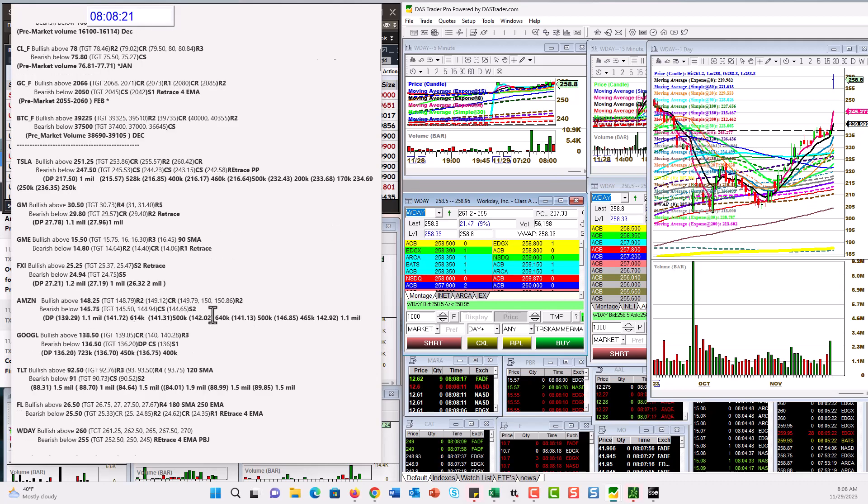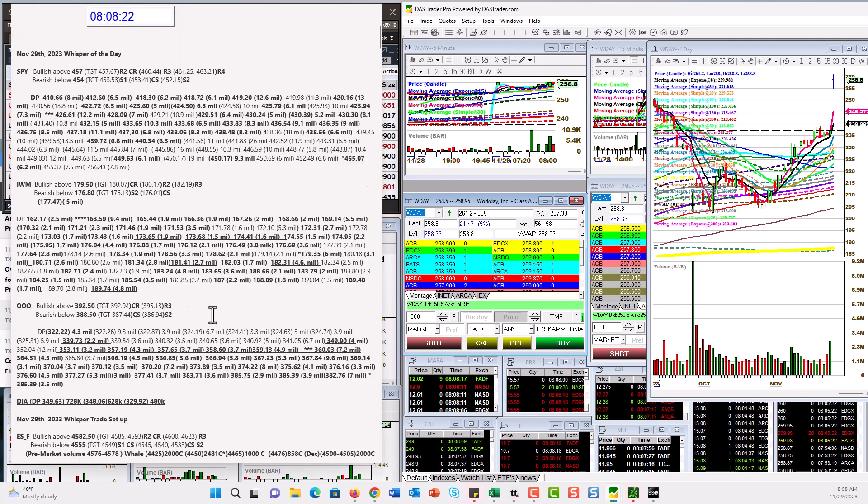Those are your whispers for Wednesday, November 29th. Until next time. Happy trading, everybody.